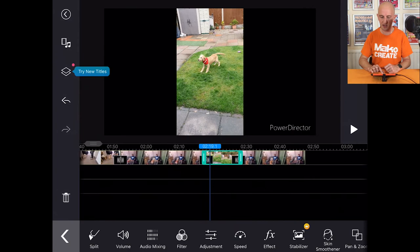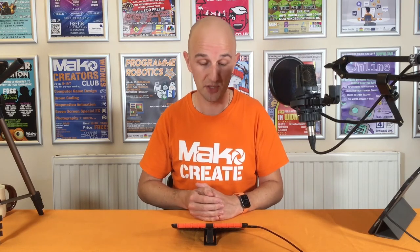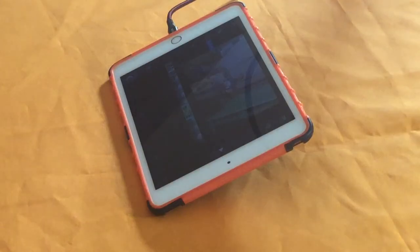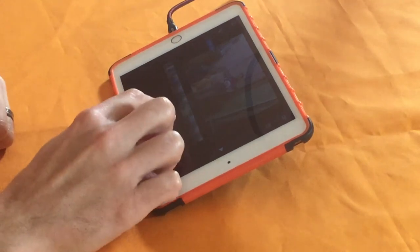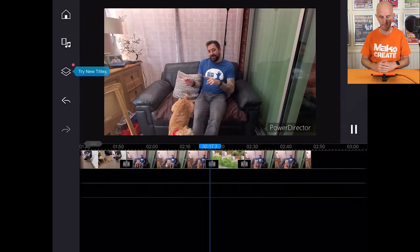This goes back to what we were talking about with aspect ratios. This next clip was filmed using a phone held in portrait, so rather than being 16 by 9 like your TV, it's 9 by 16 — tall. If we play this back you'll see what I mean. You can see these big black bars down either side of the footage.